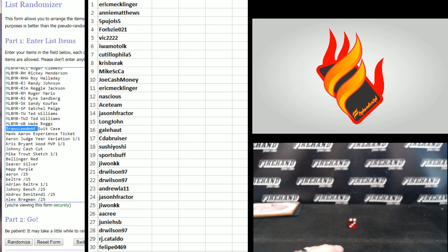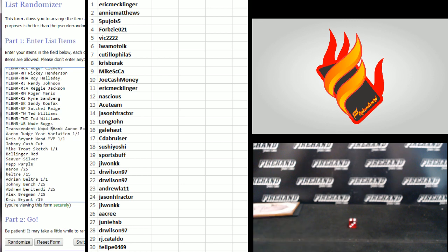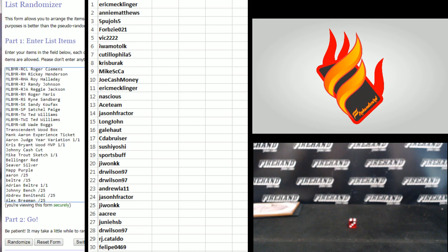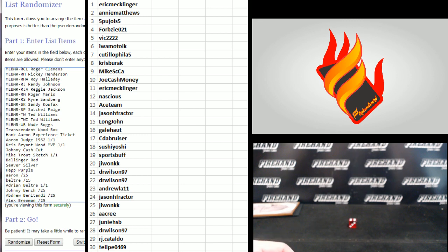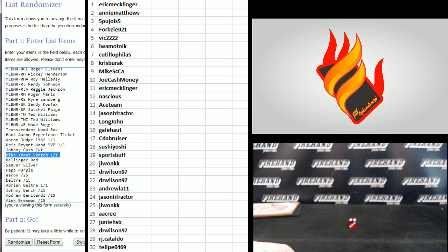Everything after that. Starting with the transcendent suitcase. I call it a suitcase, it's not even a suitcase. It's a freaking wooden box. I'm just going to put wood box now. Then the Hank Aaron Experience Ticket, the Aaron Judge Rookie Year Variation 101, I'm split, 1962 now. Chris Bryant Wood MVP 101, the Johnny Cash Cut, the Mike Trout Sketch, and then there's our three redemptions: the Bellinger, Seaver, and Happ.